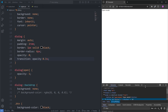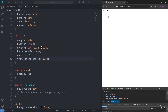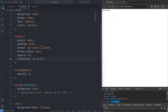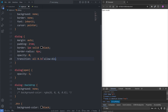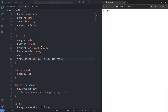Since our transition doesn't have time to take effect because the display property changes instantaneously, we need to tell the display property to be part of the transition. The first impulse is to replace opacity with all, but that still doesn't animate, because although all does include the display property, the display property is not a property that can be animated by default. To allow the display property to be part of our transition, we need to add allow-discrete to our transition.